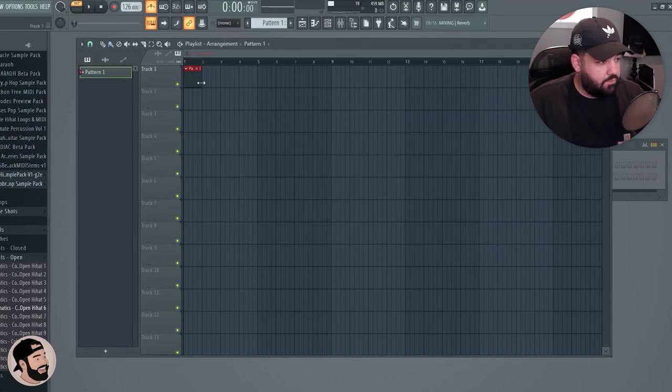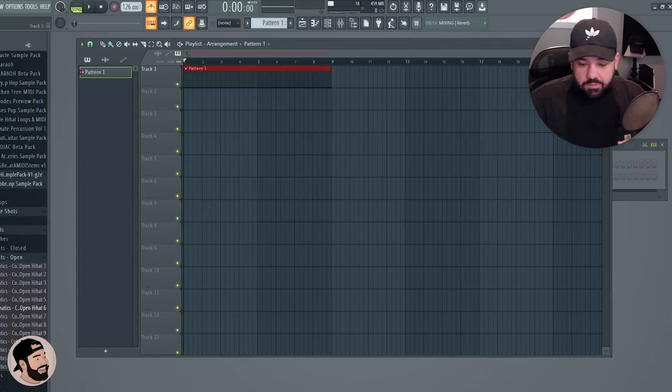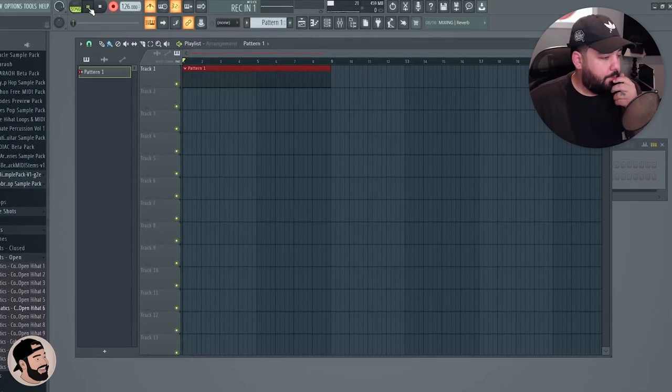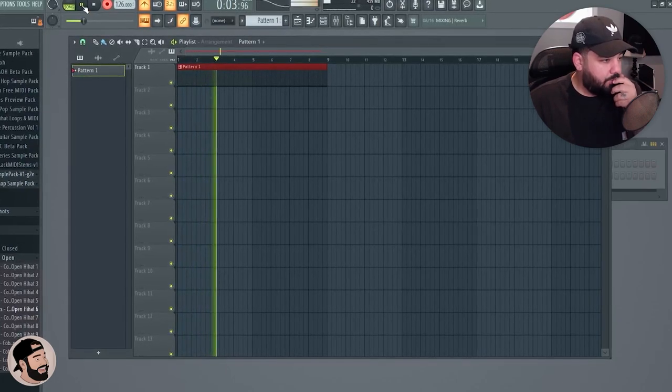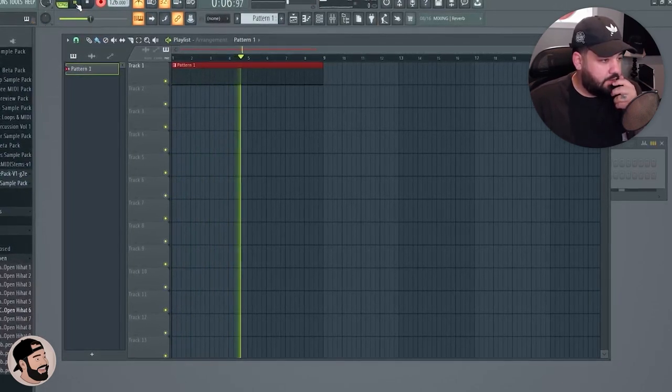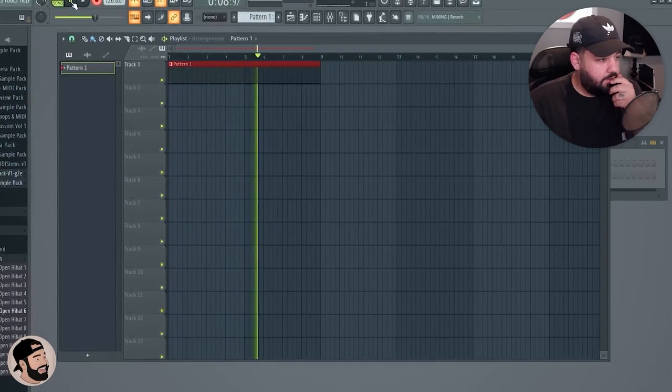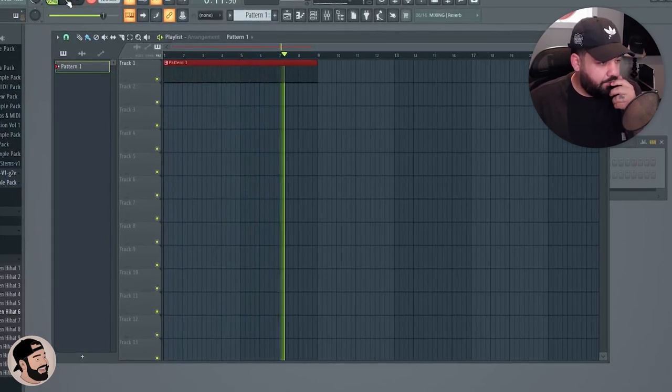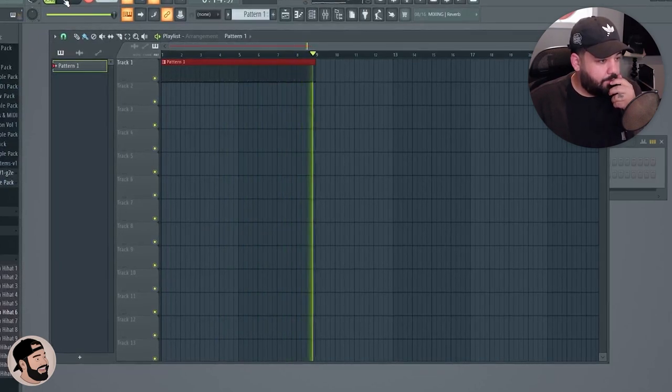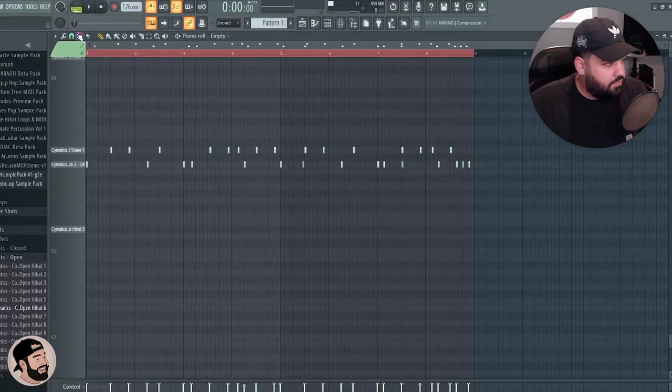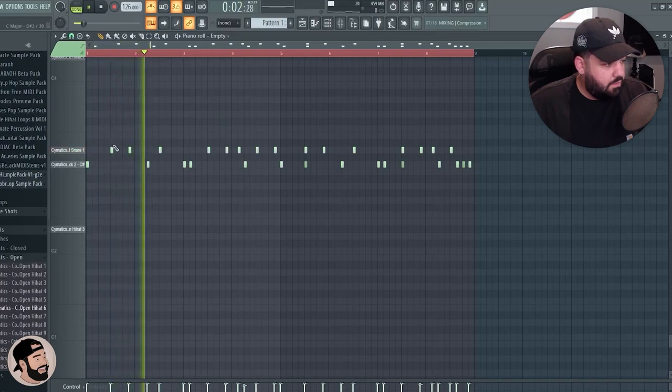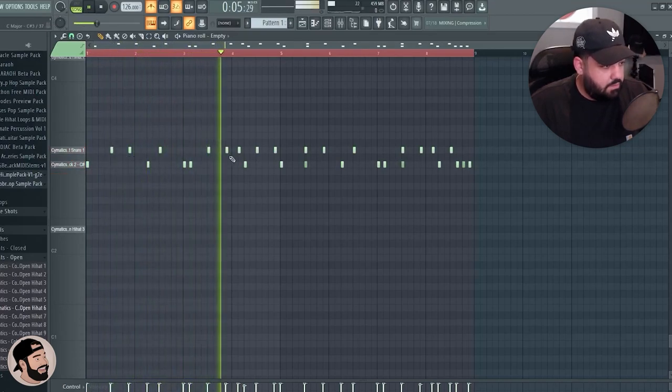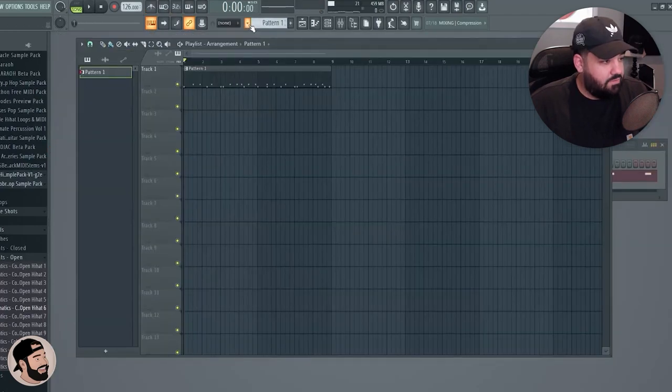We got kick, hi-hat, snare, something basic. Let's start this beat off with some drums. Put a clip in the playlist, song mode, metronome. Let's just start with kick and snare. Pretty nice, actually. Let's do a Control-Q, let's give it a listen, make sure it's on grid.